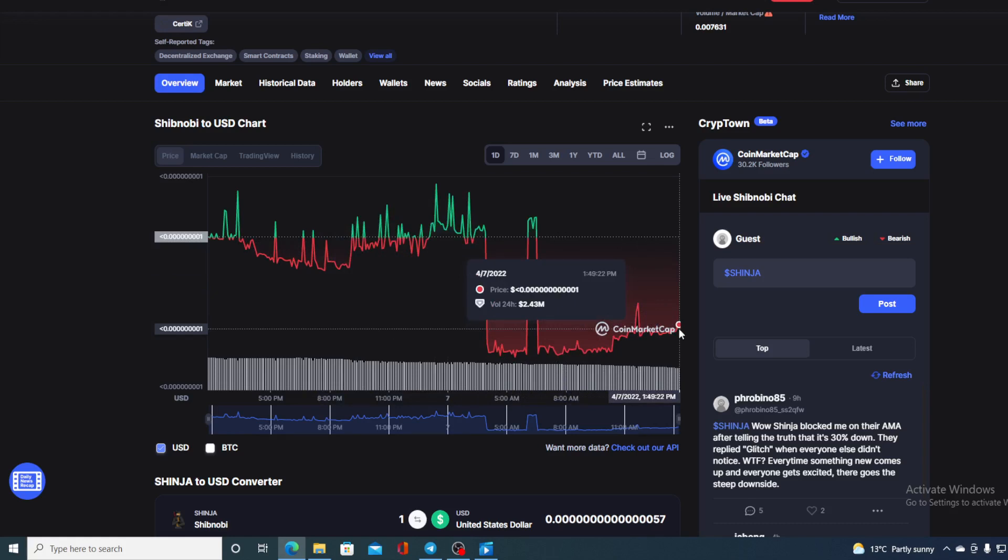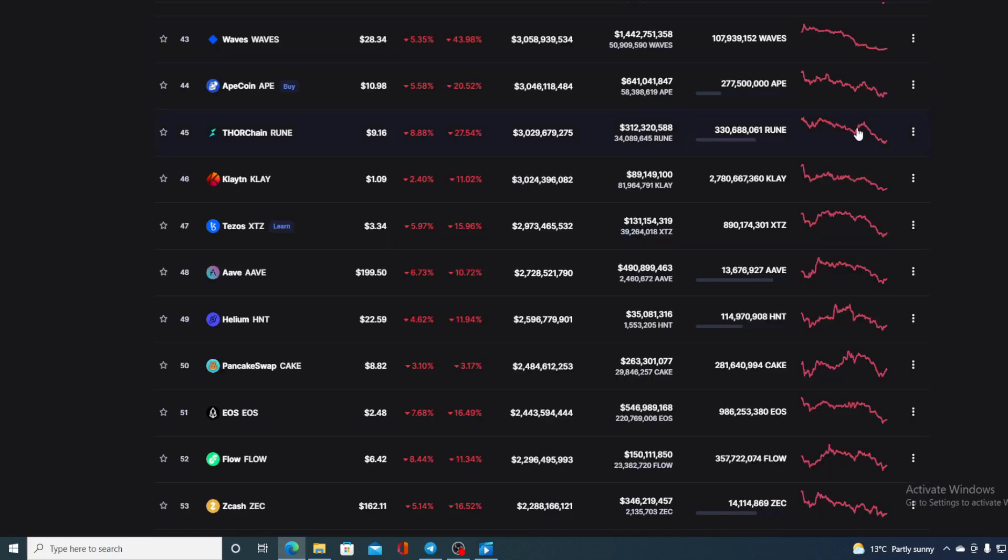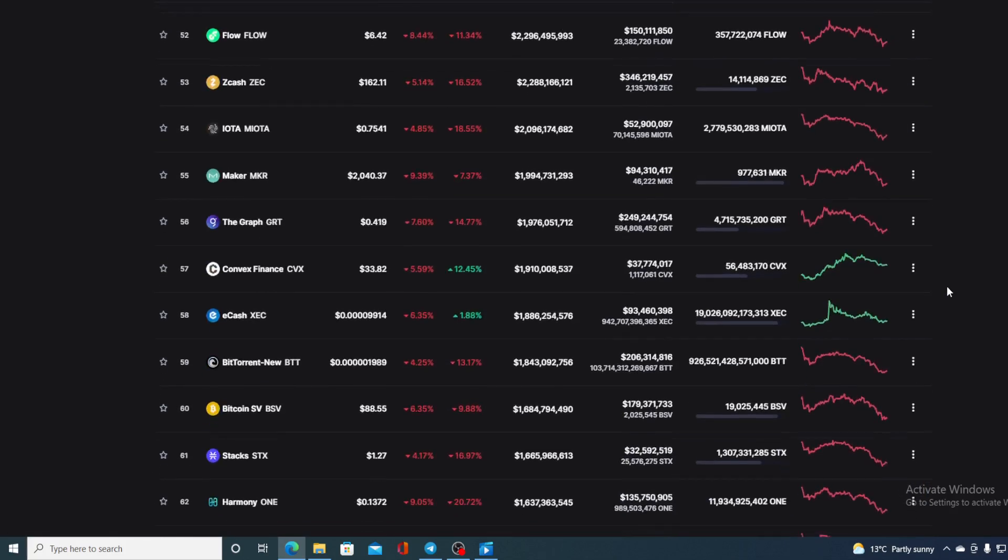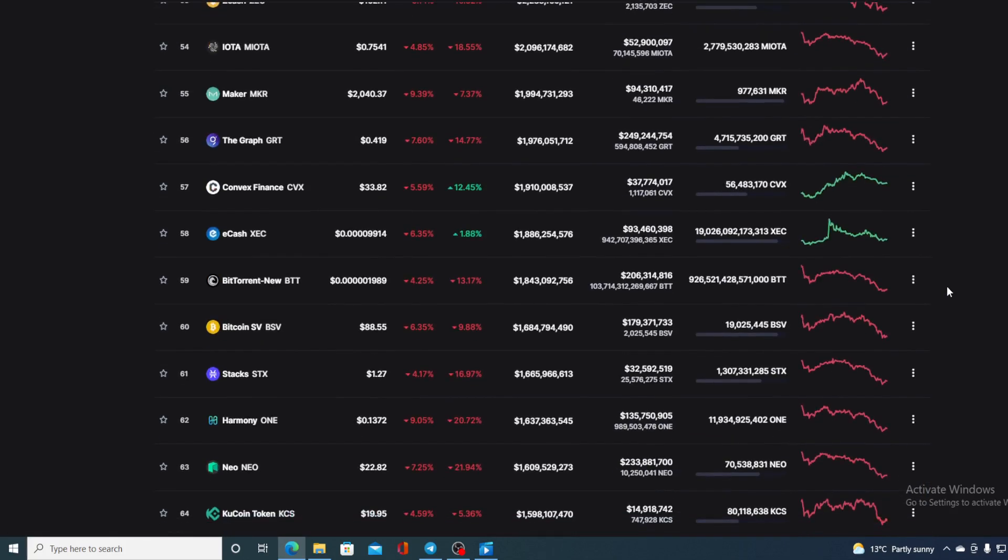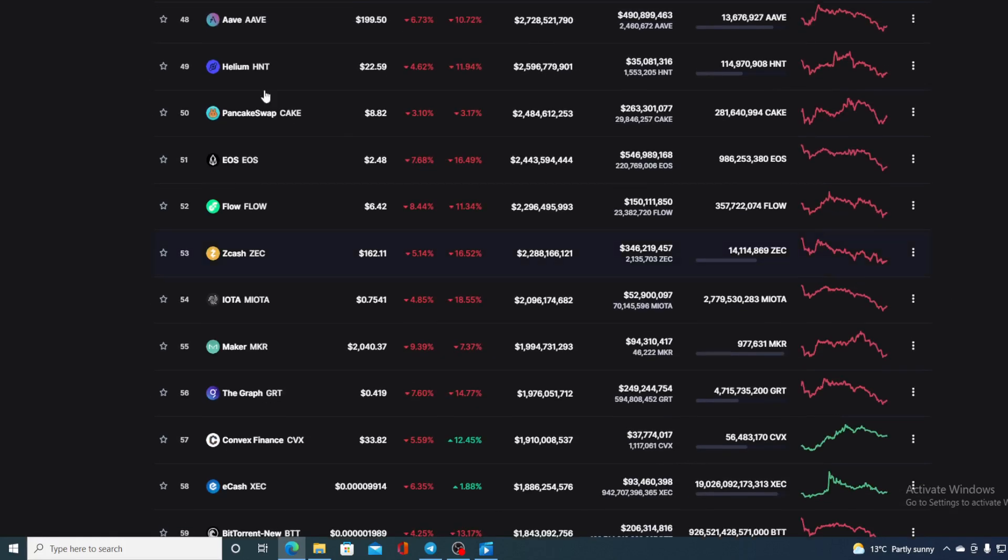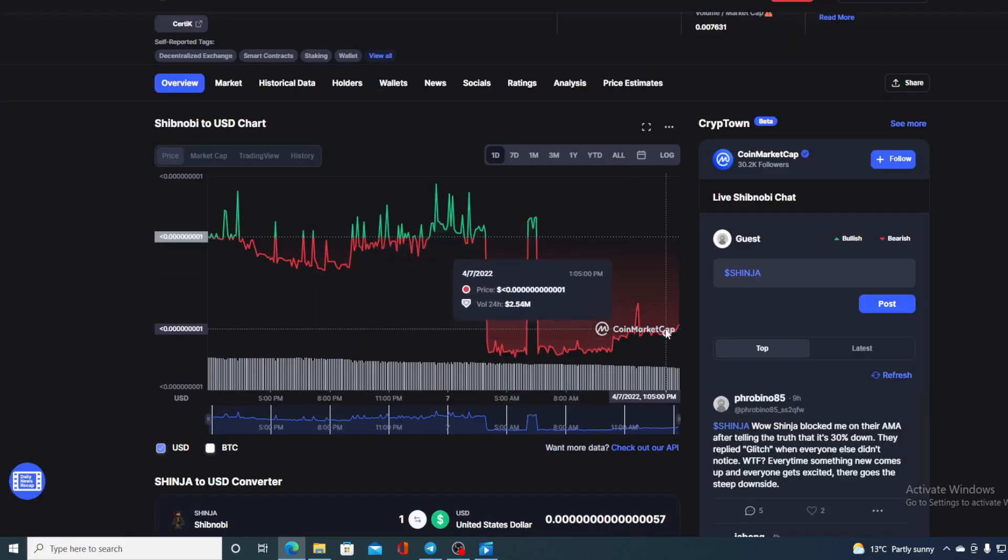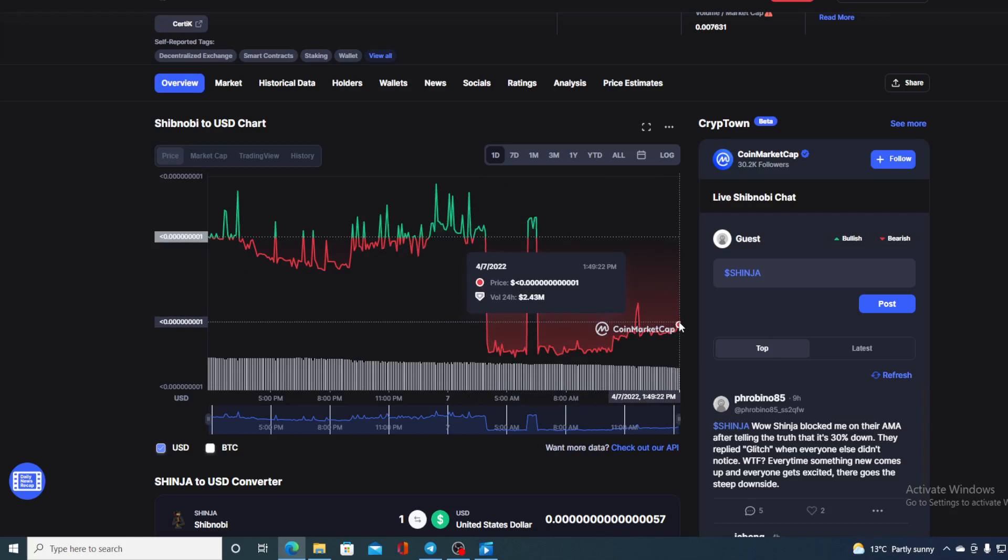If you were wondering if this is a good time to enter Shibnobi community, let me tell you guys, it's an awesome time. Because comparing this chart to the other cryptocurrencies in the market right now, they're all in red and they're all dropping, we can see here a slight uptrend on the price. So we can definitely say that this price in the future will continue to rise.